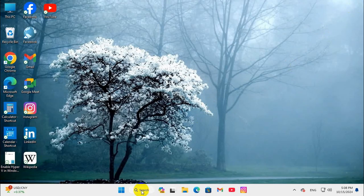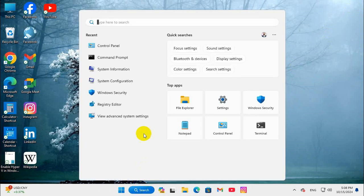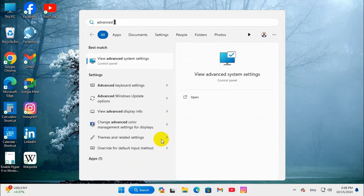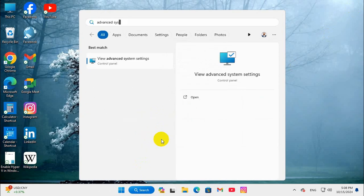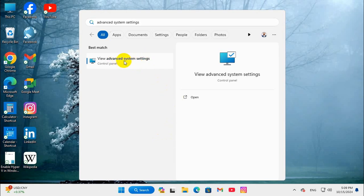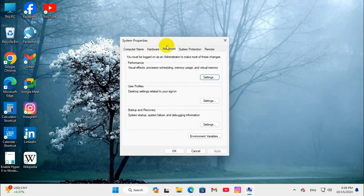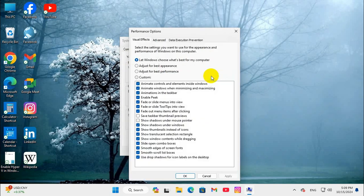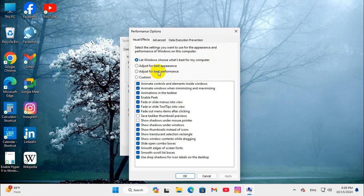Now click on search, type advanced system settings, click on view advanced system settings and click on advanced tab and then under performance click on settings. Here select adjust for best performance.